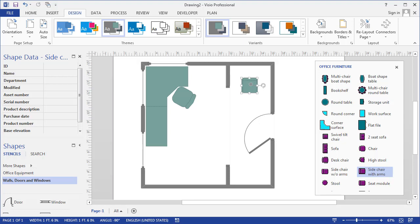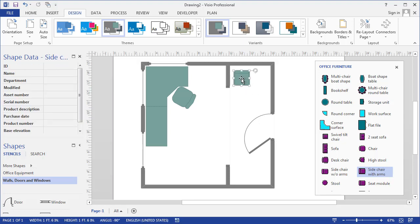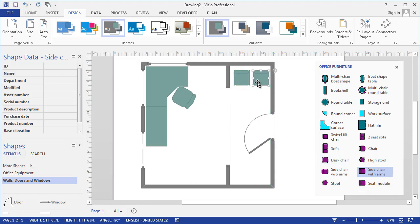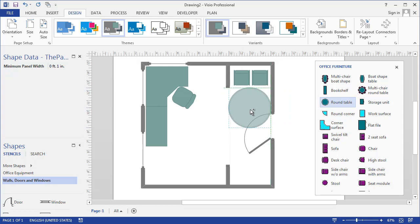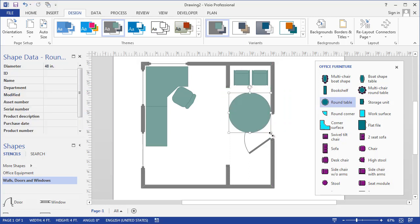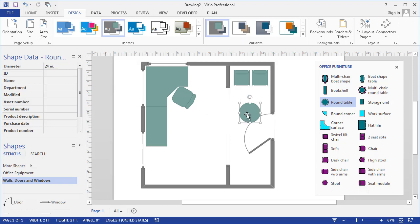We'll just do a control-drag to copy that and put two there. We've got a waiting area that people can sit there like that. Maybe there's a round table like that. That's a little bit big, so we'll choose a smaller one. It's got to be big enough for a few magazines, but people can come here and wait.